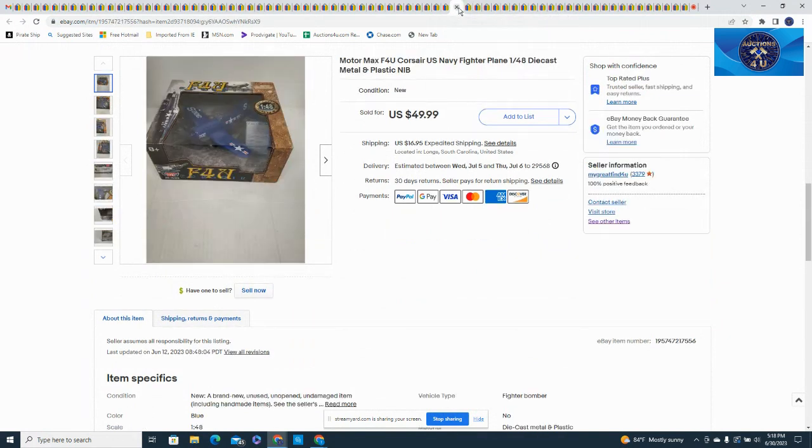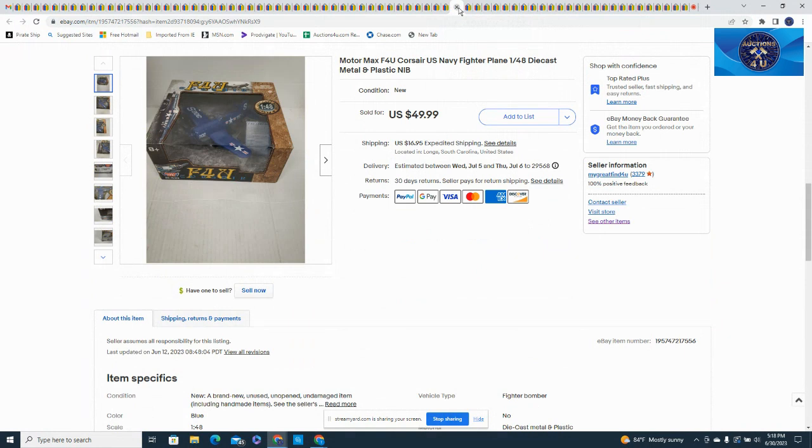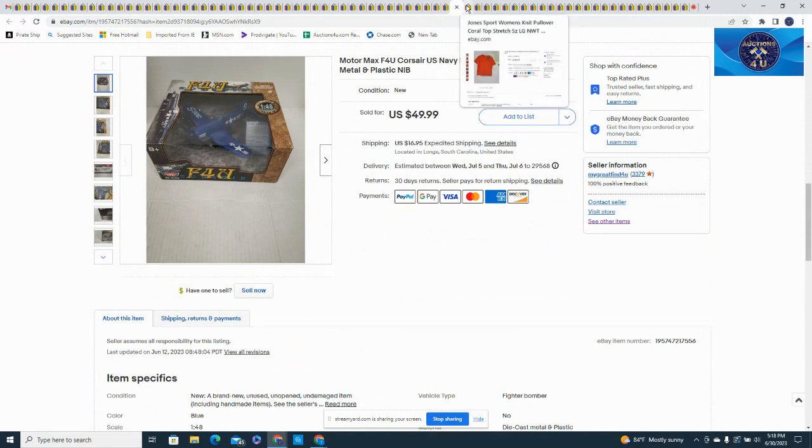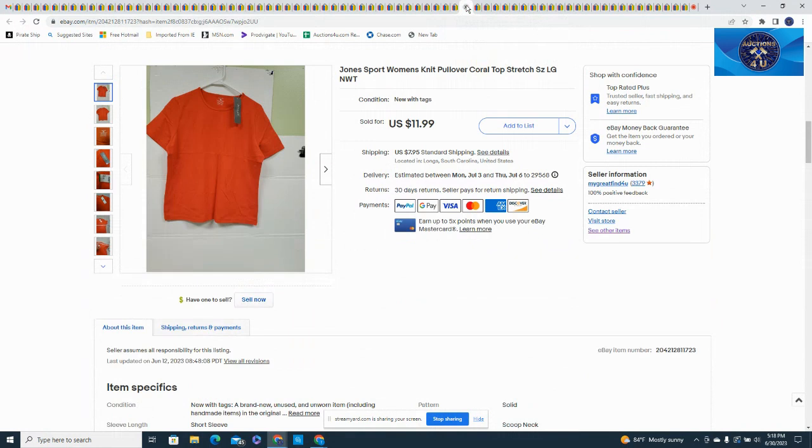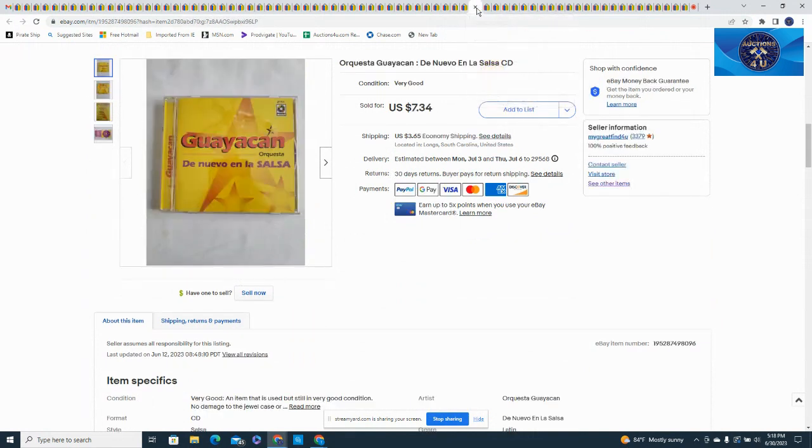Here's a Motor Max F4U Corsair U.S. Navy fighter plane, 1/48 die cast metal and plastic new in box. I believe I took a best offer at $39.99 for this plus $16.95 in shipping. Here is a Jones Sport women's knit pullover, coral in color, new with tags, $11.99 plus $7.95.